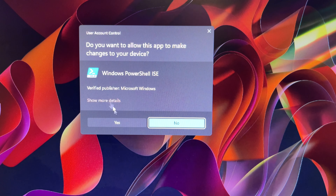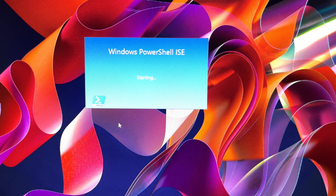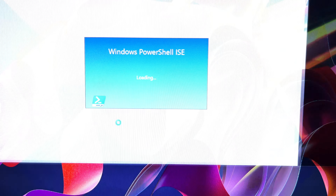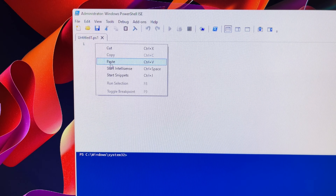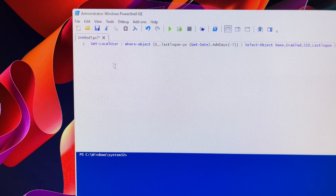Choose Run as Administrator. A User Account Control window will pop up asking if you allow the app to make changes on your device. Click Yes.